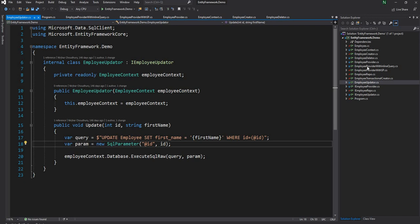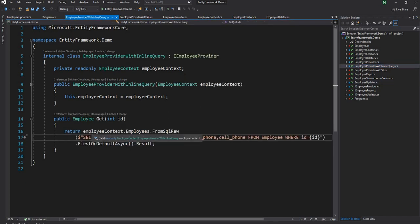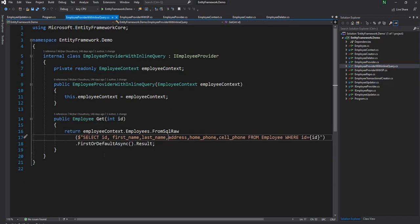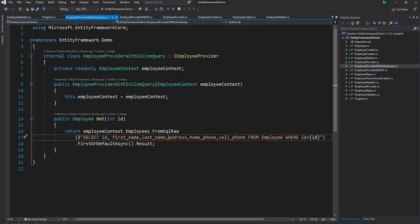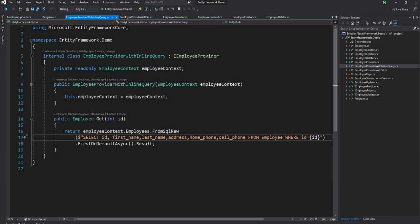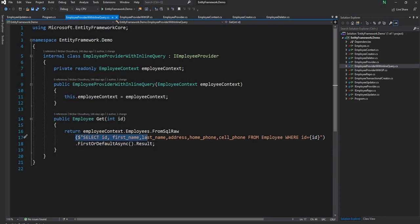The next place where I did not do it right is where I did the inline query to get an employee. As you can see here I am using again string interpolation which can potentially introduce SQL injection.